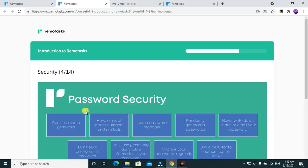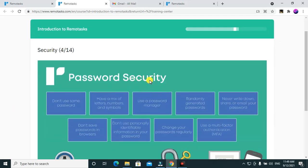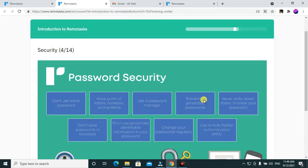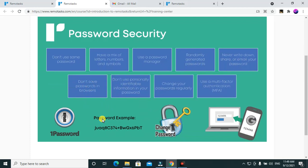Password security: don't use the same passwords. Have a mix of letters, numbers, and symbols — add asterisks, hash symbols, and similar characters. Use a password manager and consider randomly generated passwords. Never write down, share, or email your password. Don't save passwords in browsers since anyone who accesses your device could see them. Don't use personally identifiable information in your password, and change your passwords regularly — at least once a month.